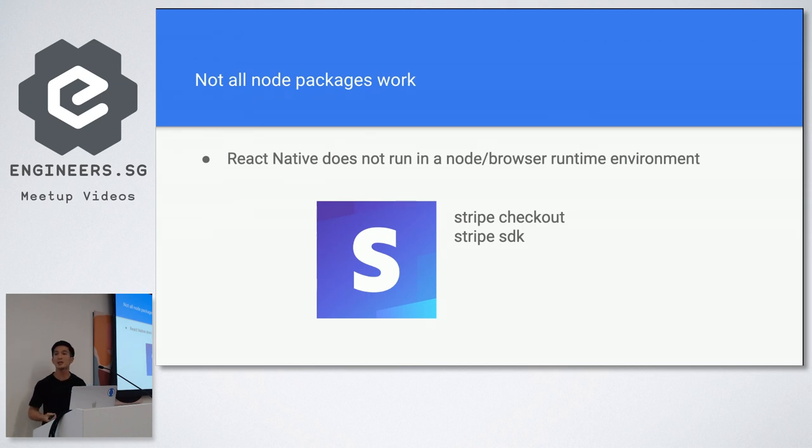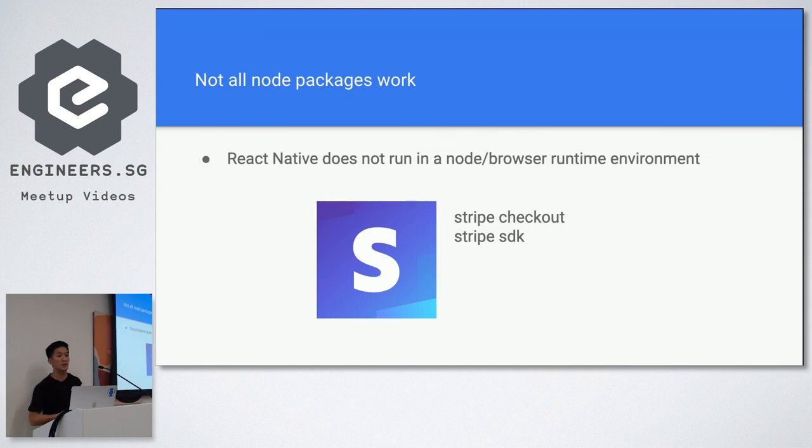You can use the SDK. But all these things actually don't work on React Native which was something that we did not expect when we did.